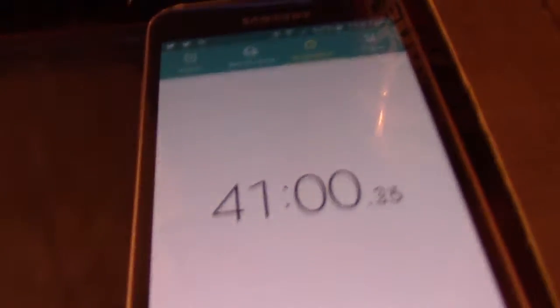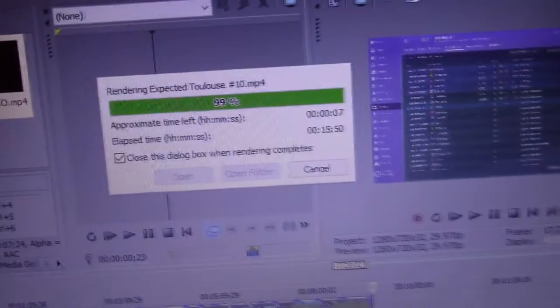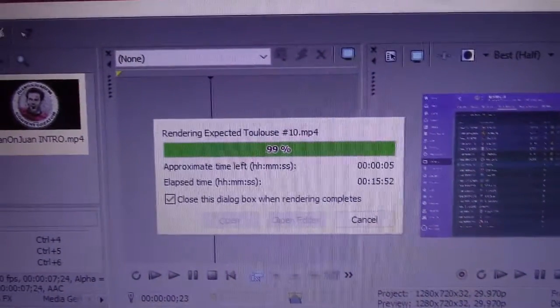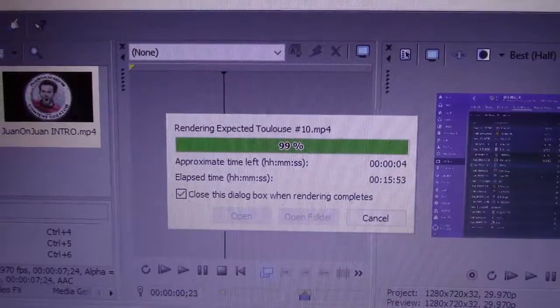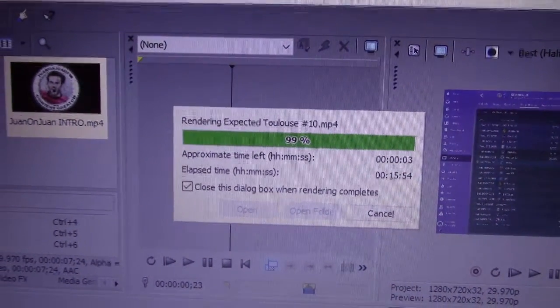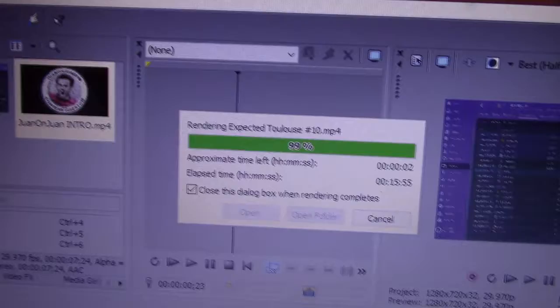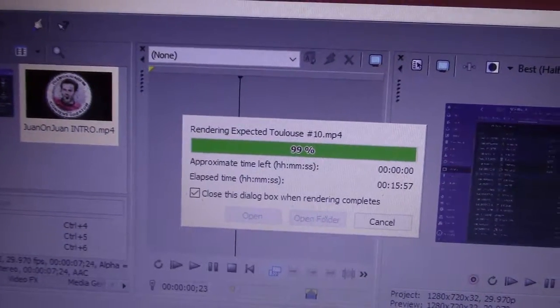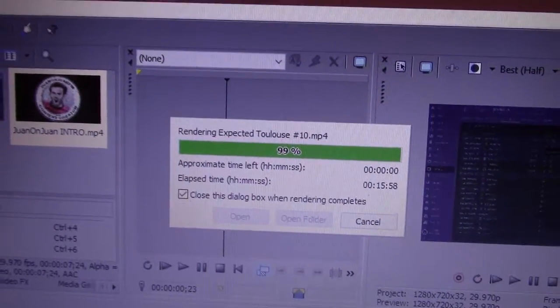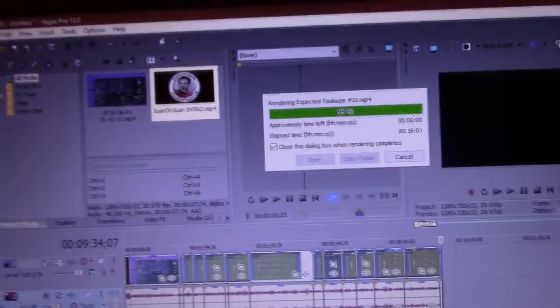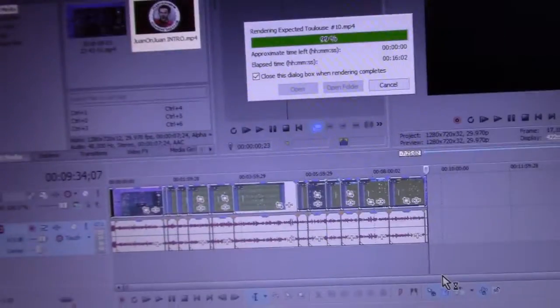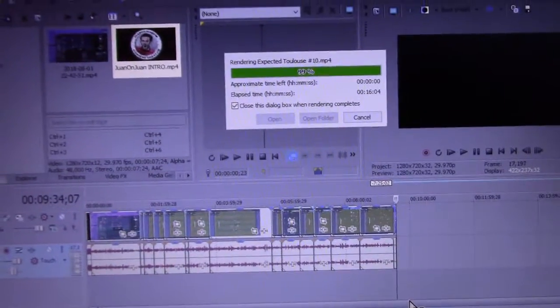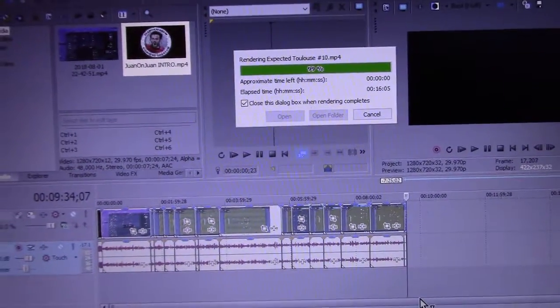Last couple of seconds now. 41 minutes. And we've got like 10, 5, 4, 3, 2, 1. Now we've got to wait for this box to leave. And then the render is done. Shouldn't be too long now.